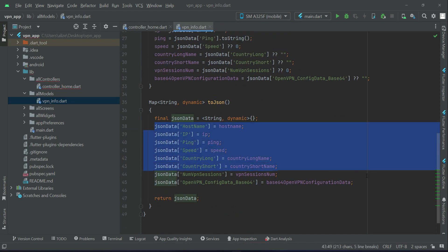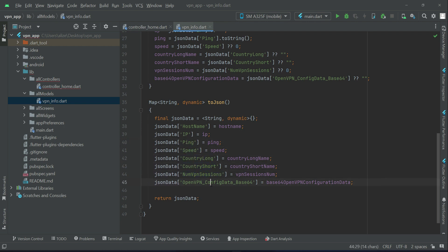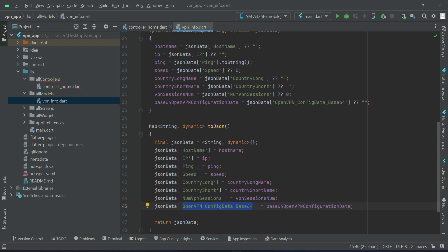That's all about the VpnInfo model class. Make sure to use the exact same key names as they appear in the API response, since this is the data coming from the API.